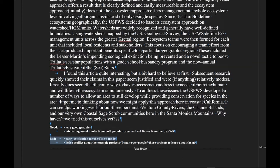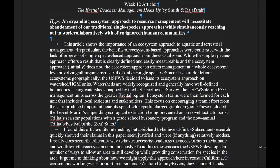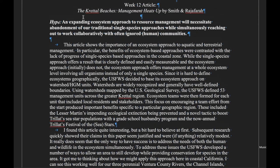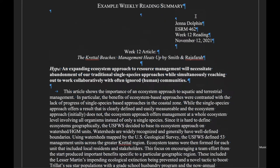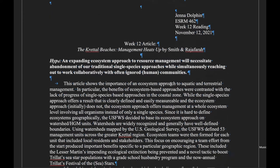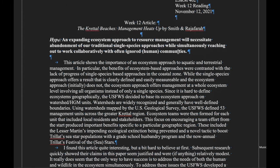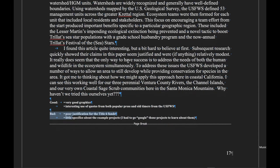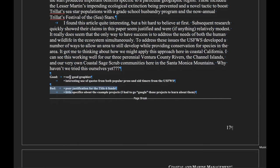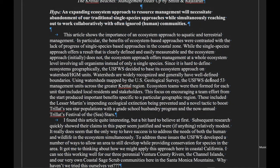That's it — one page. So here we go: the title, your name, the hypothesis, one paragraph summary, one paragraph impressions, and then a couple good and a couple bad bullet points. That's it.